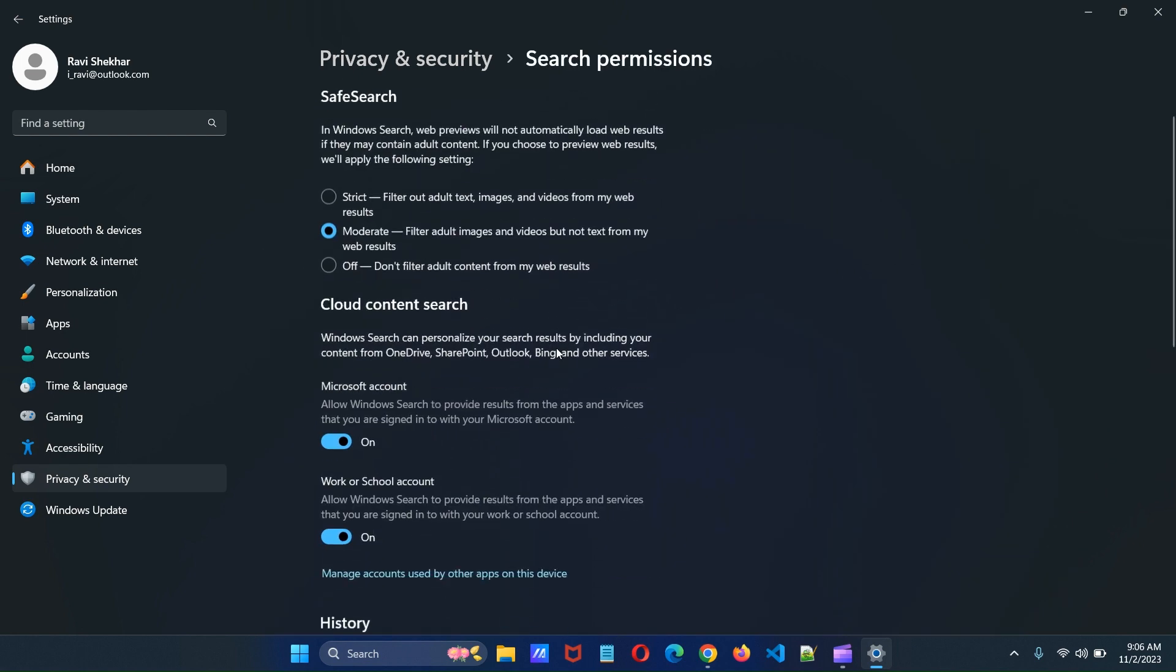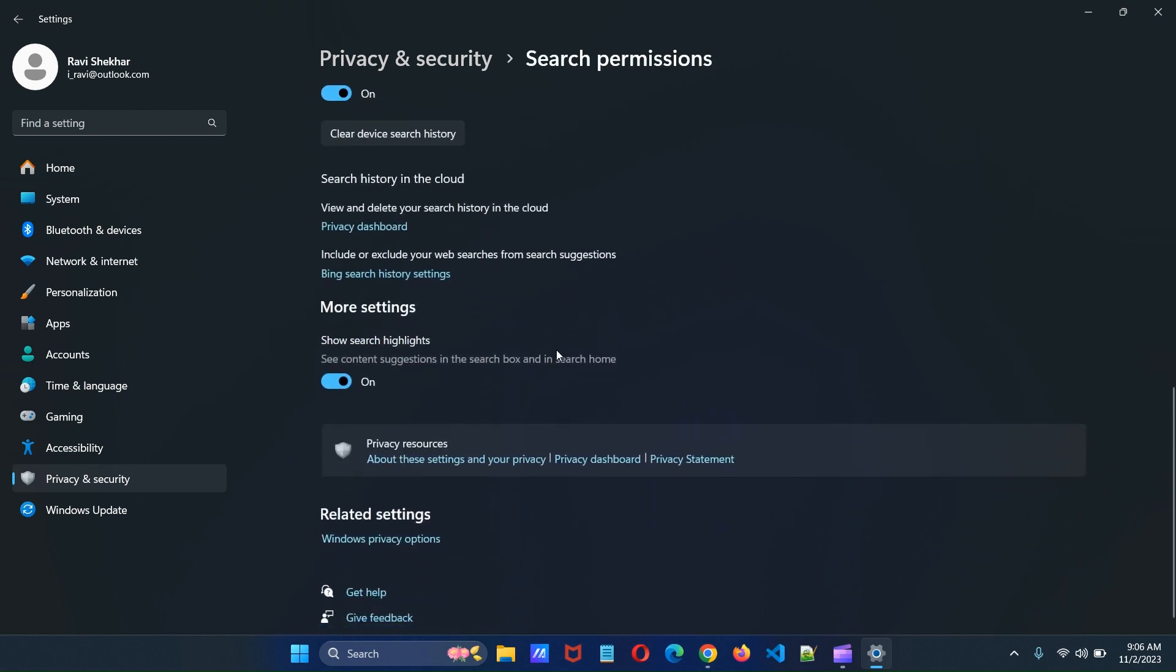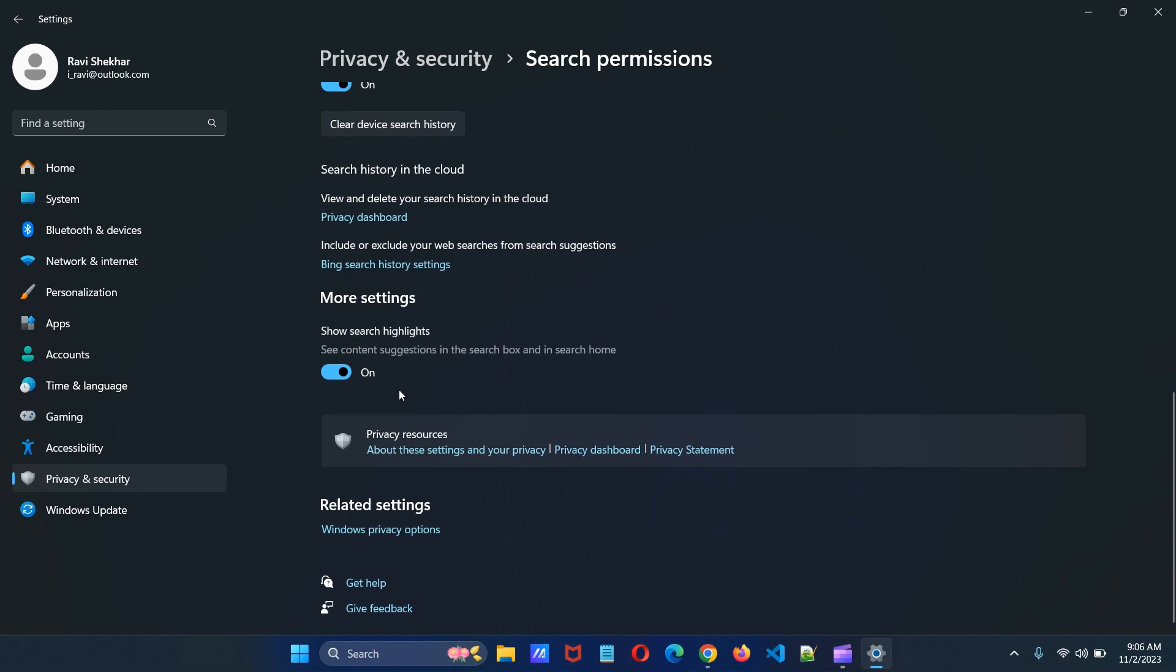Scroll down and under more settings section, you will find an option for show search highlights. Uncheck show search highlights to disable this feature.